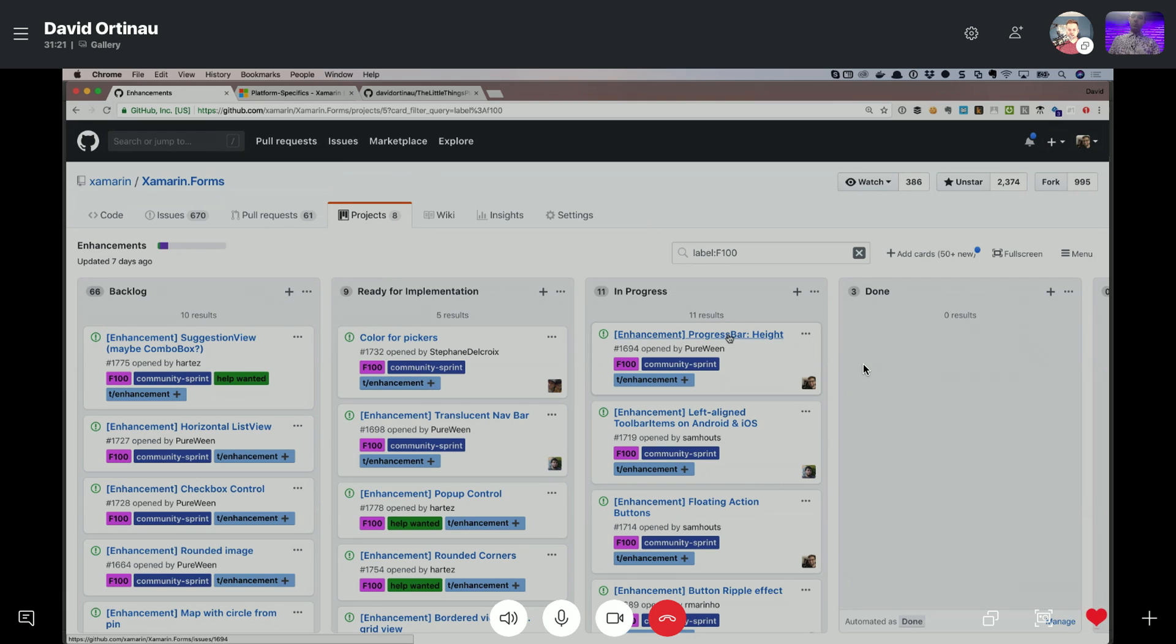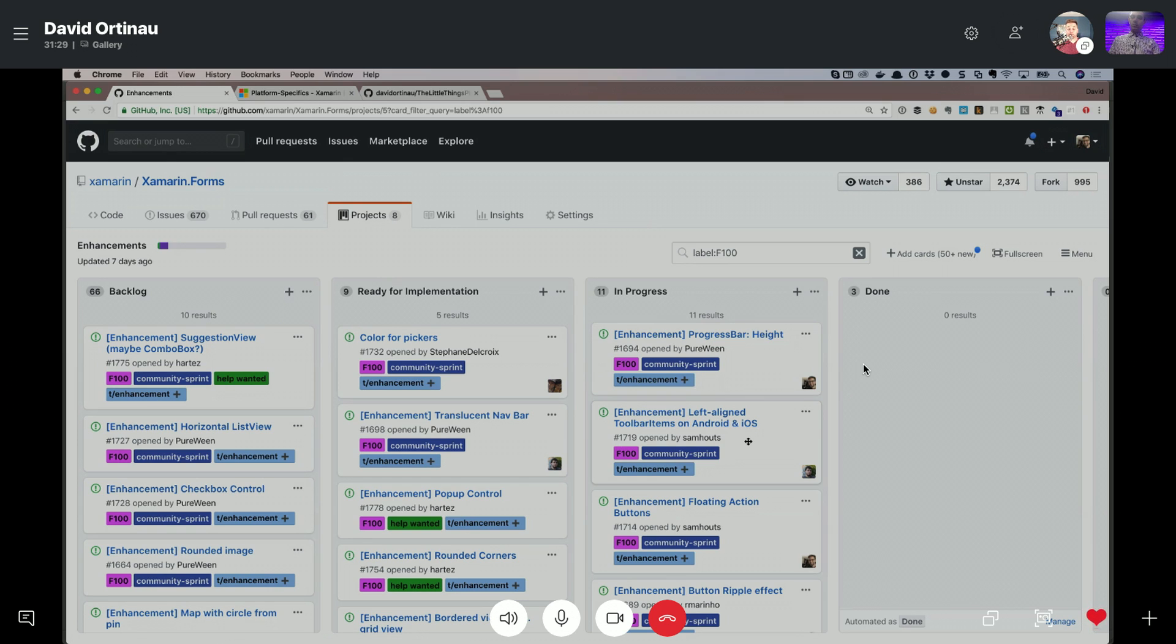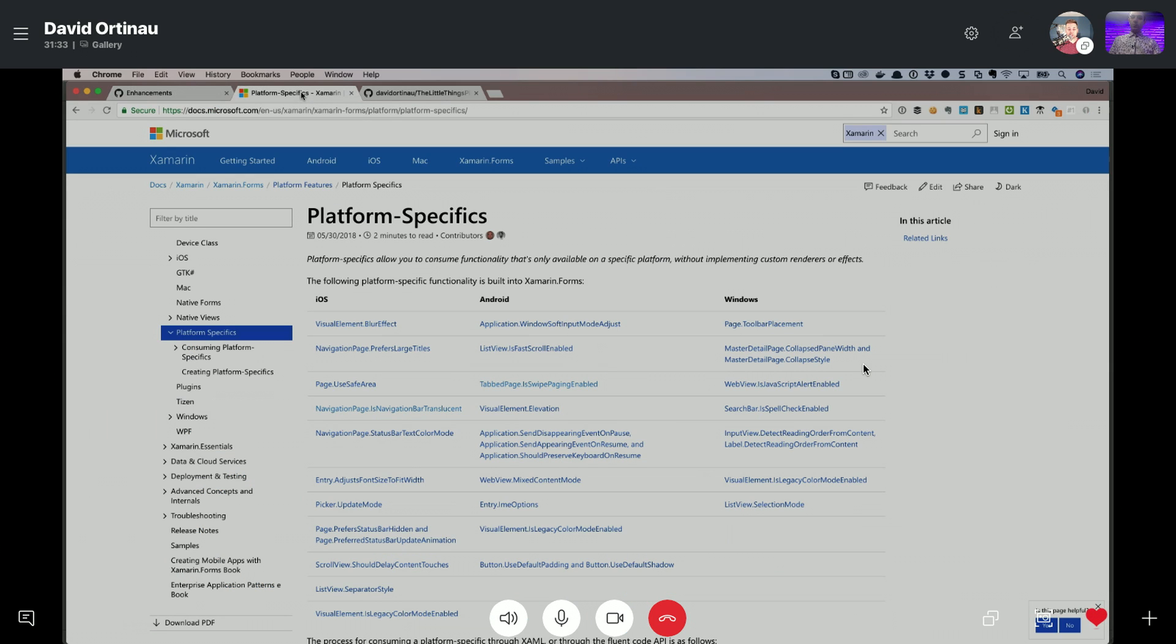So it's things like progress bar height, left align toolbars, and things like this. And what you see on the screen here, there's like 30 some odd that are already completed. And so today, what I wanted to do was walk you through some of those things that are already shipping today in Xamarin Forms 3.1.